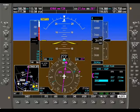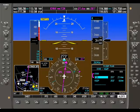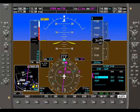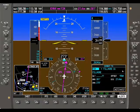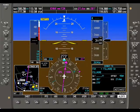Once I highlight the desired waypoint, I can then go to the direct-to button and activate that navigation by hitting the Enter key.